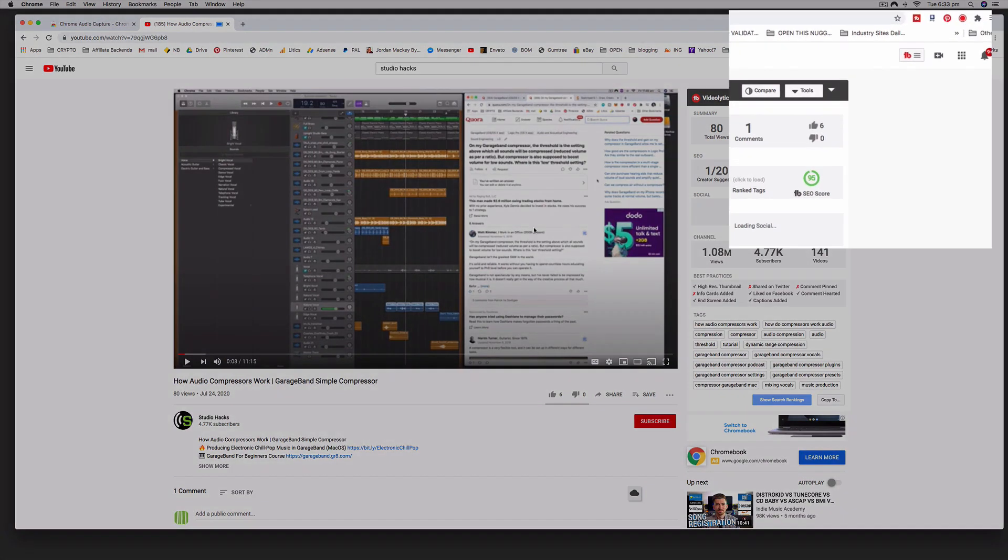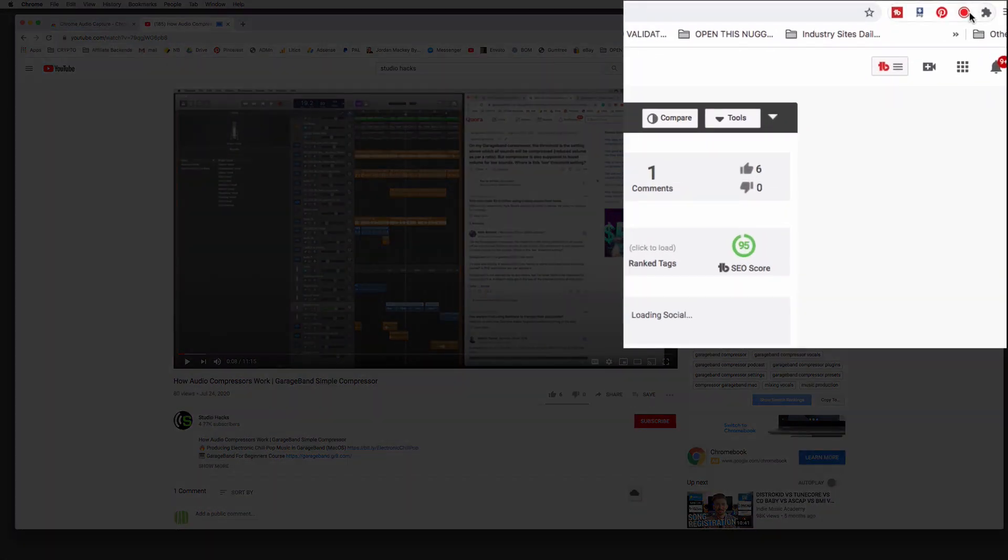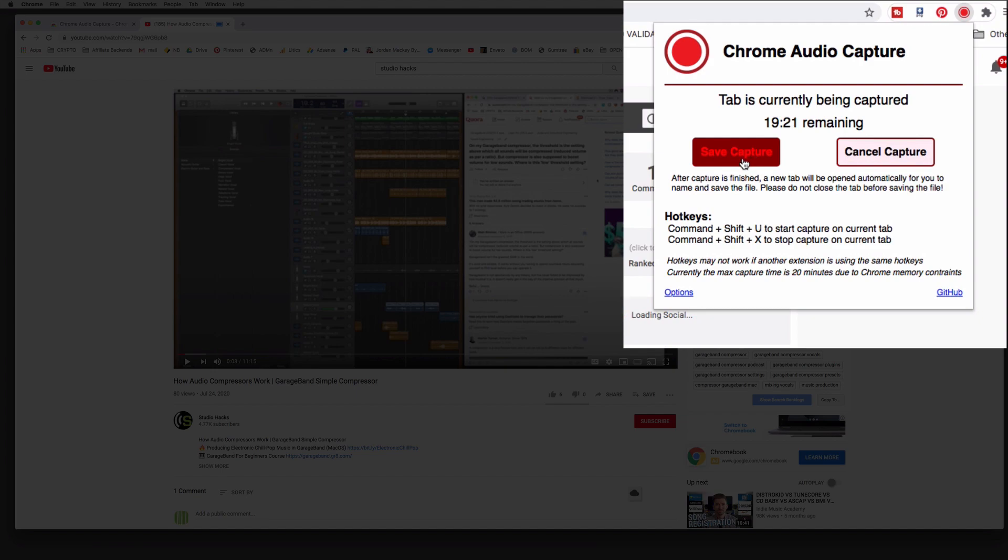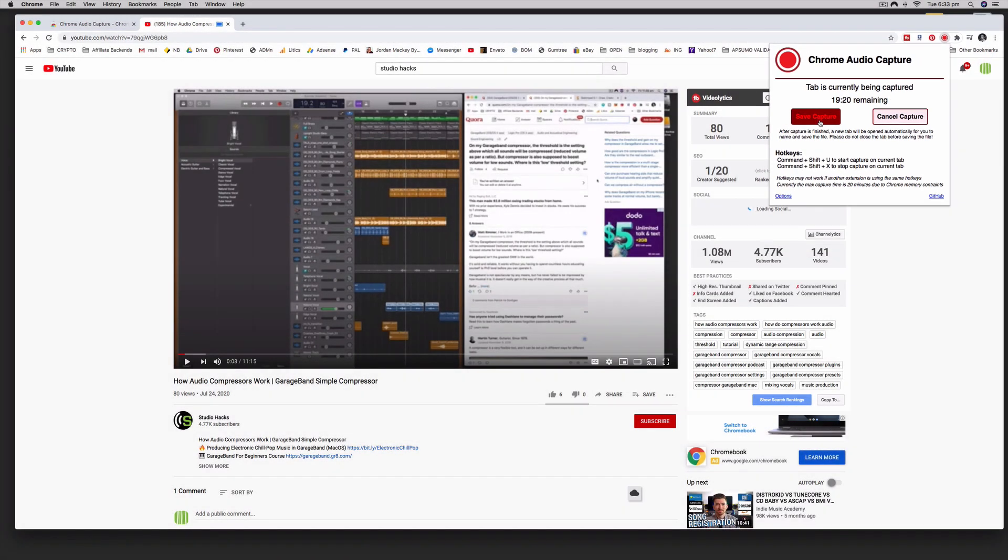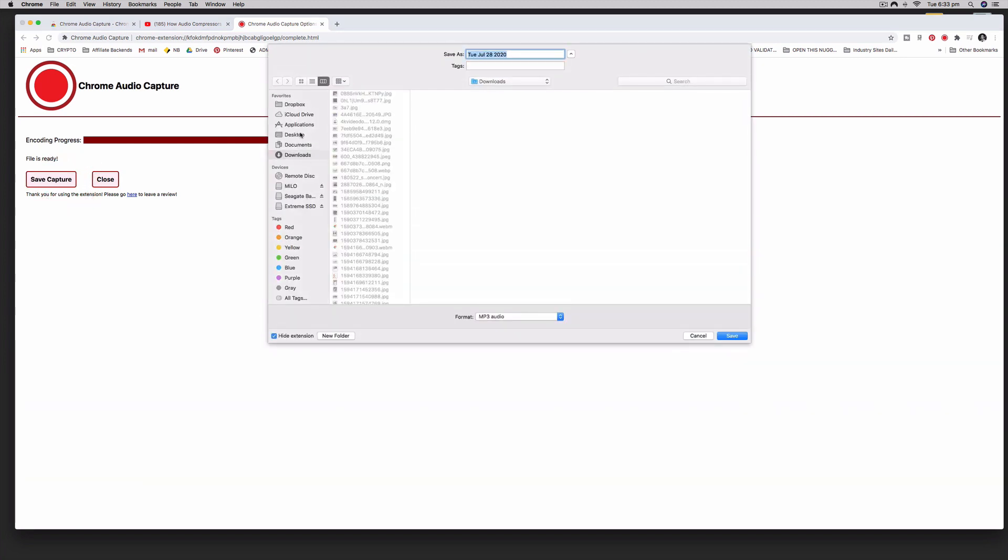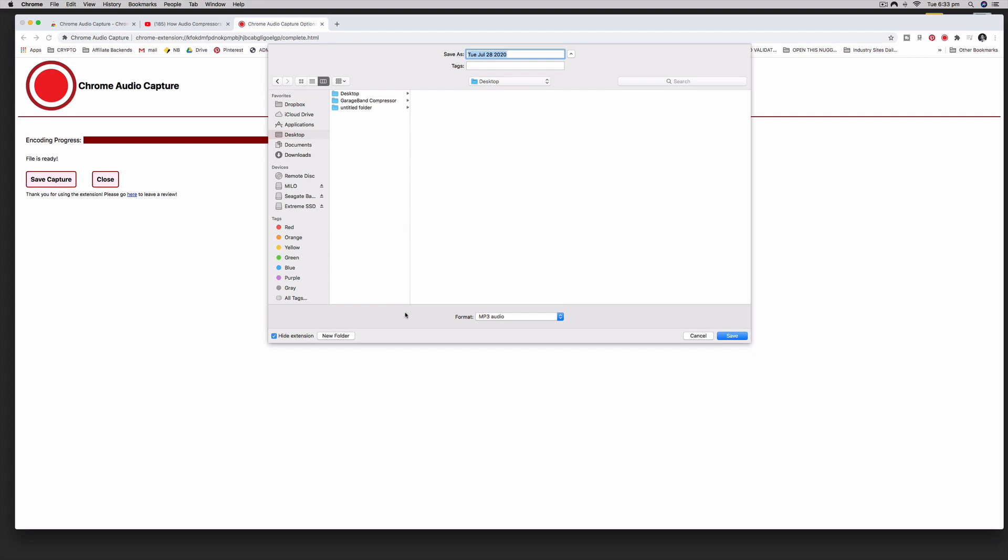And then when we want to stop you just click that button again or use that shortcut there and select save capture, and then it will encode it as an mp3 and select save capture and where it asks you where you want to save this.